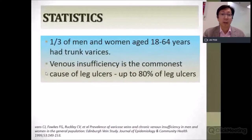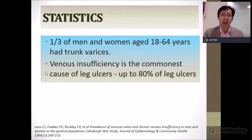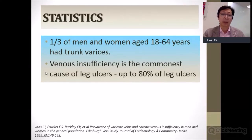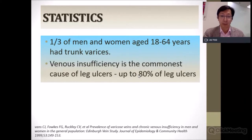Varicose veins are a very common condition. One-third of men and women aged 18 to 64 years will have truncal varices — that means reflux of the long saphenous vein and short saphenous vein. Venous insufficiency is the most common cause of leg ulcers, responsible for 80% of cases.